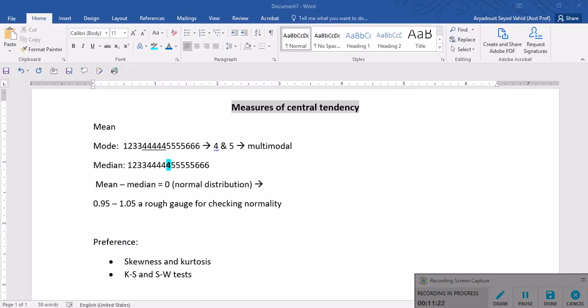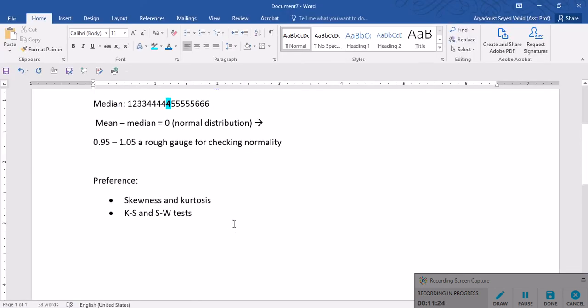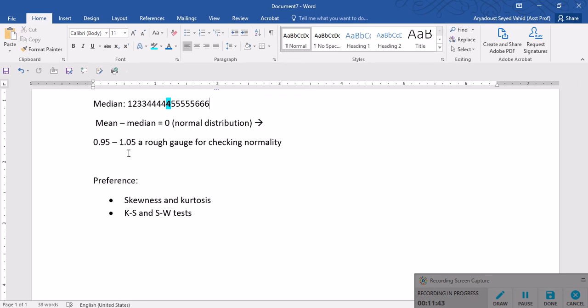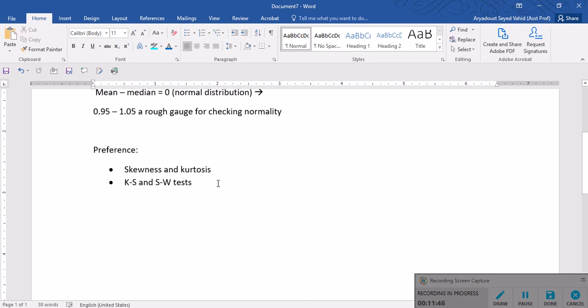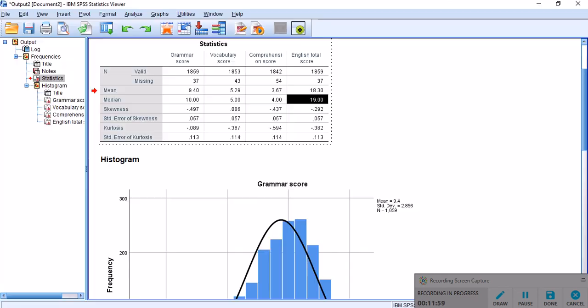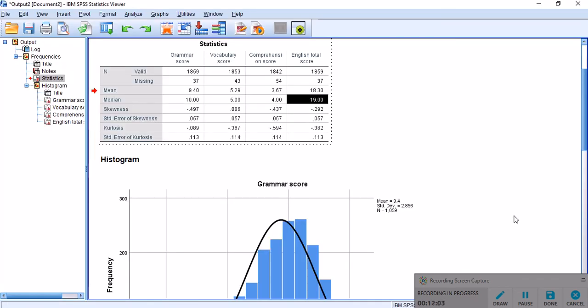Now I'm going to go back here and just provide you a very rough gauge for checking normality. If the differences between the mean and the median fall between 0.95 and 1.05, your sample is most likely normally distributed. However, like I said, this is really a rough gauge. I still prefer to look at the skewness and kurtosis and Kolmogorov-Smirnov and Shapiro-Wilk tests for different sample sizes, which I have explained in another video. This brings me to the end of this presentation. If you like the video, please give it a like and subscribe to the channel. Thank you very much and have a good day.